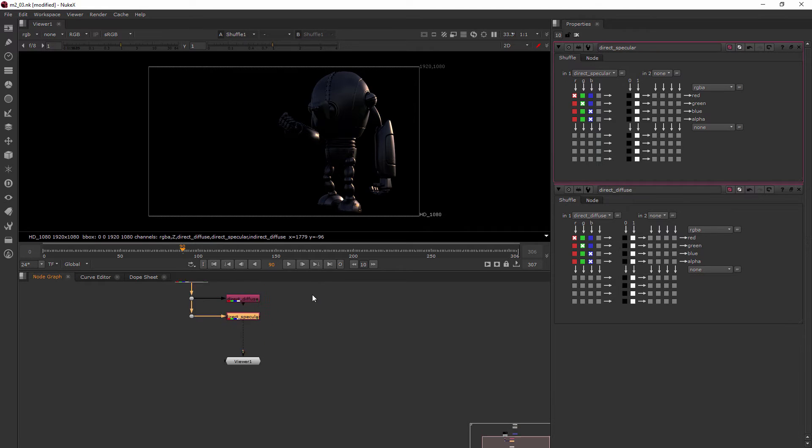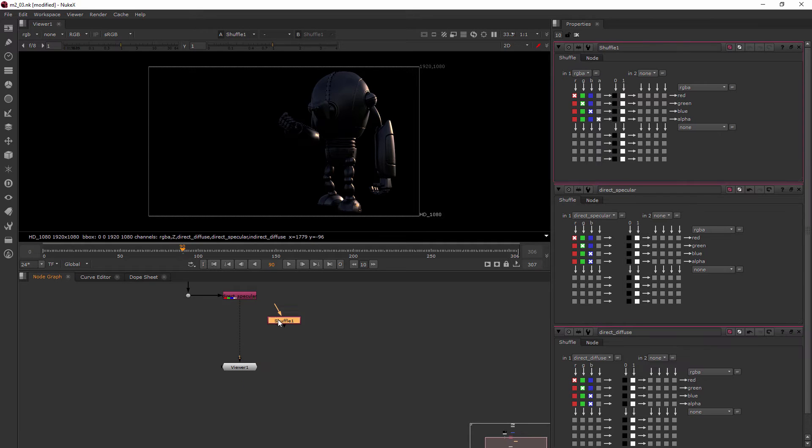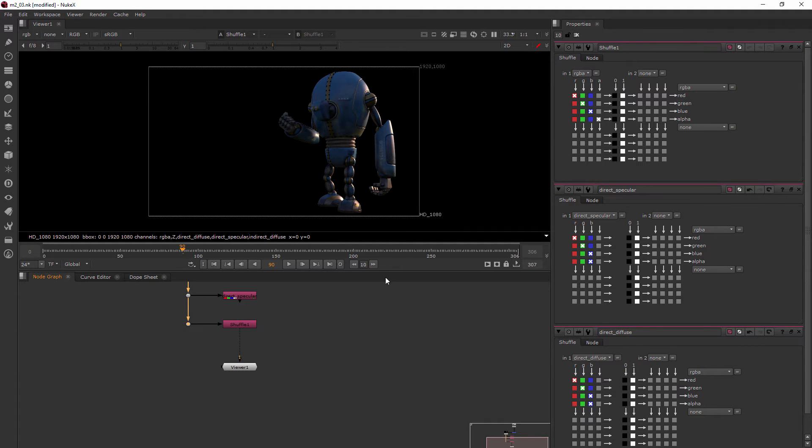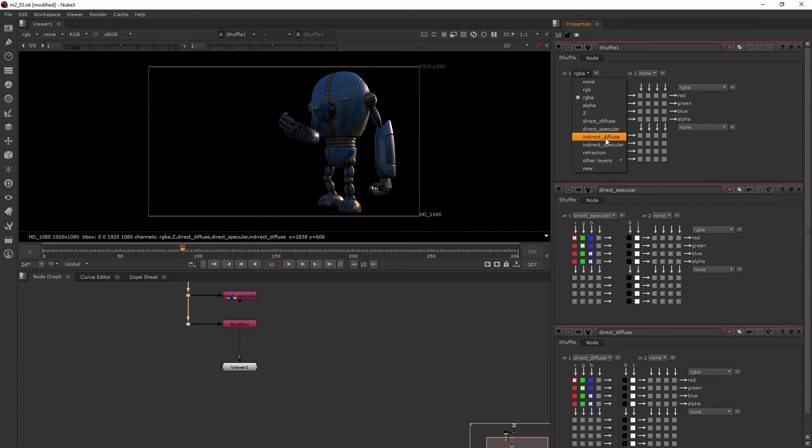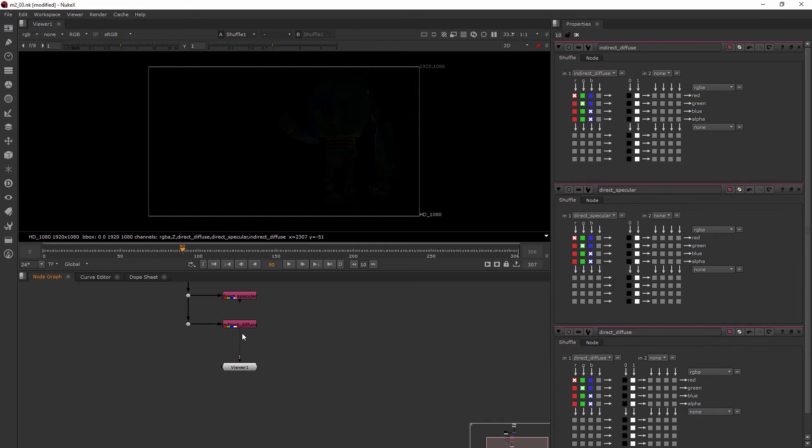All right, let's move a little more quickly and finish up the rest of these. So tab, shuffle still there, enter. And it automatically hooked it up there because I dropped it on the viewer, but that's okay. Just unhook it really quickly. Next one is the indirect diffuse. There we go. We have the indirect diffuse now.